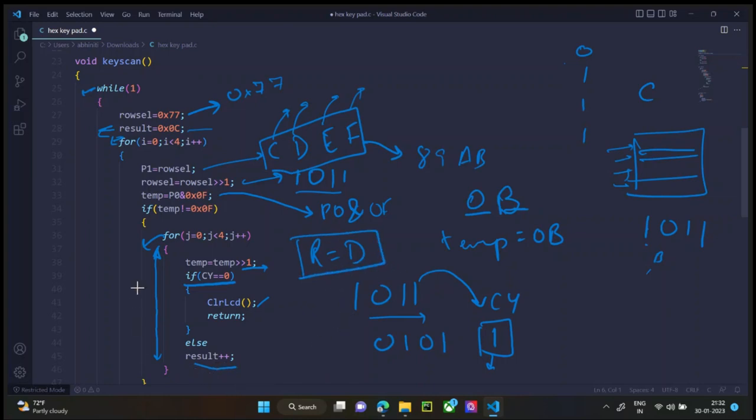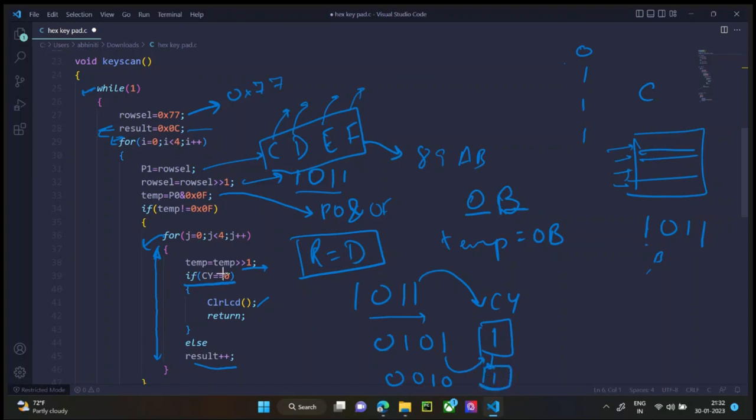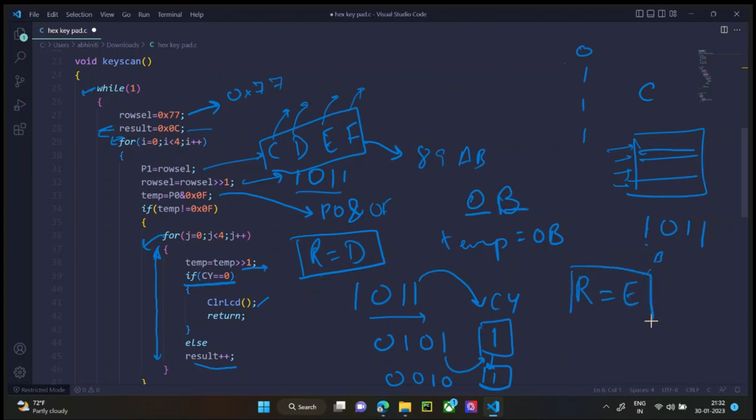Now this occurs again. And this is again right shifted. So now we have 0, 0, 1, 0 and still 1 over here. Still carry is not 0. So again result is increased. So now result is equal to E.